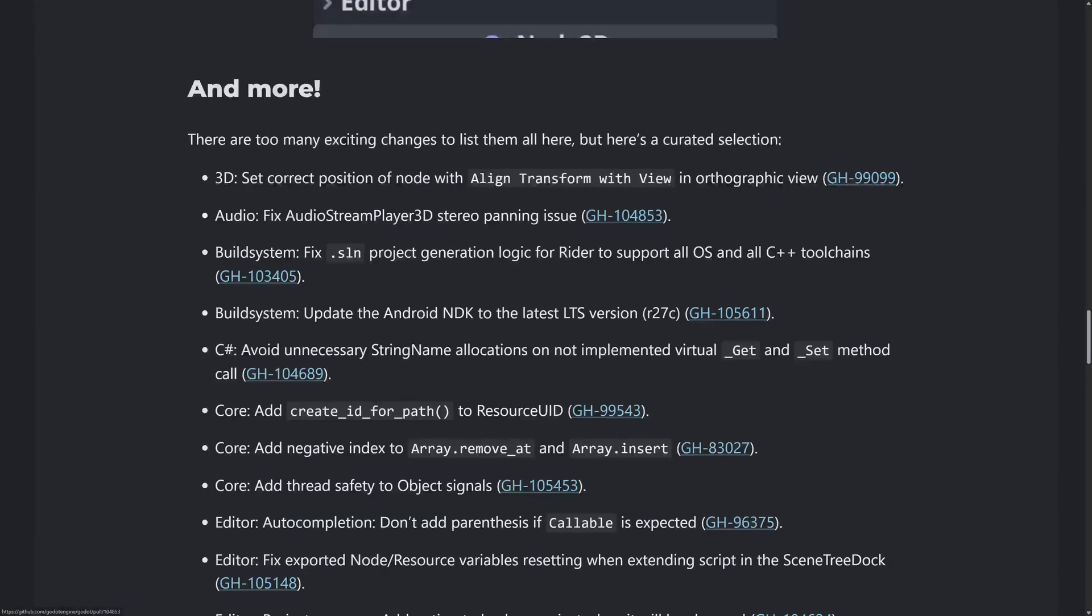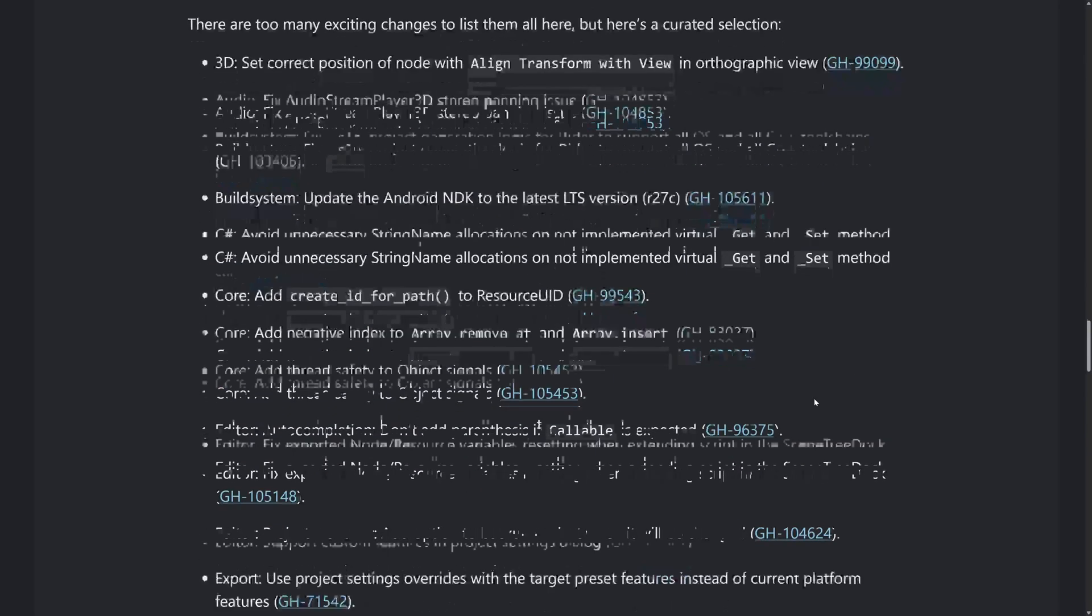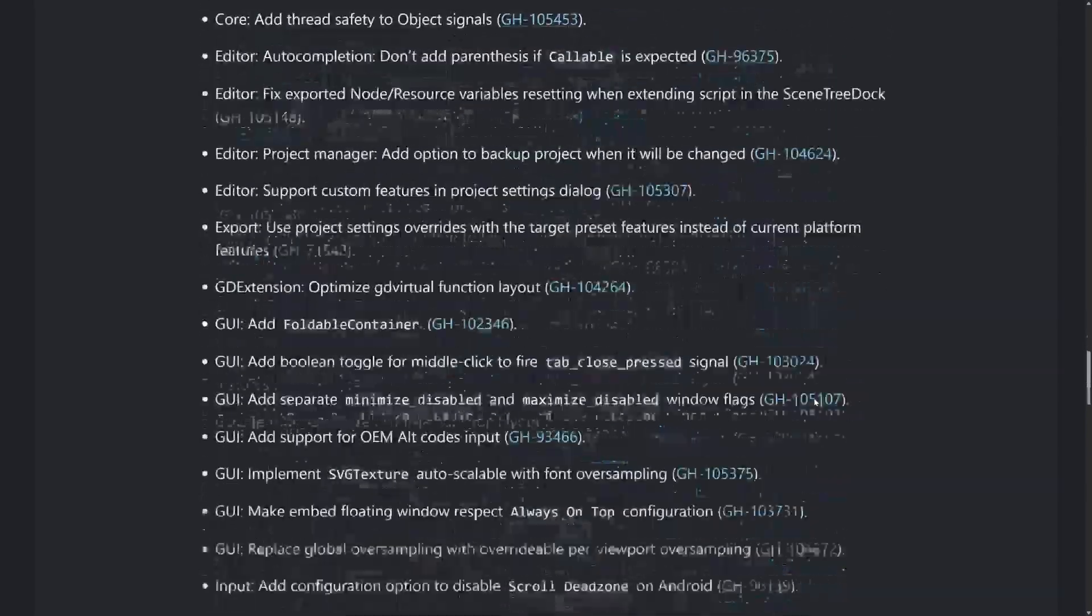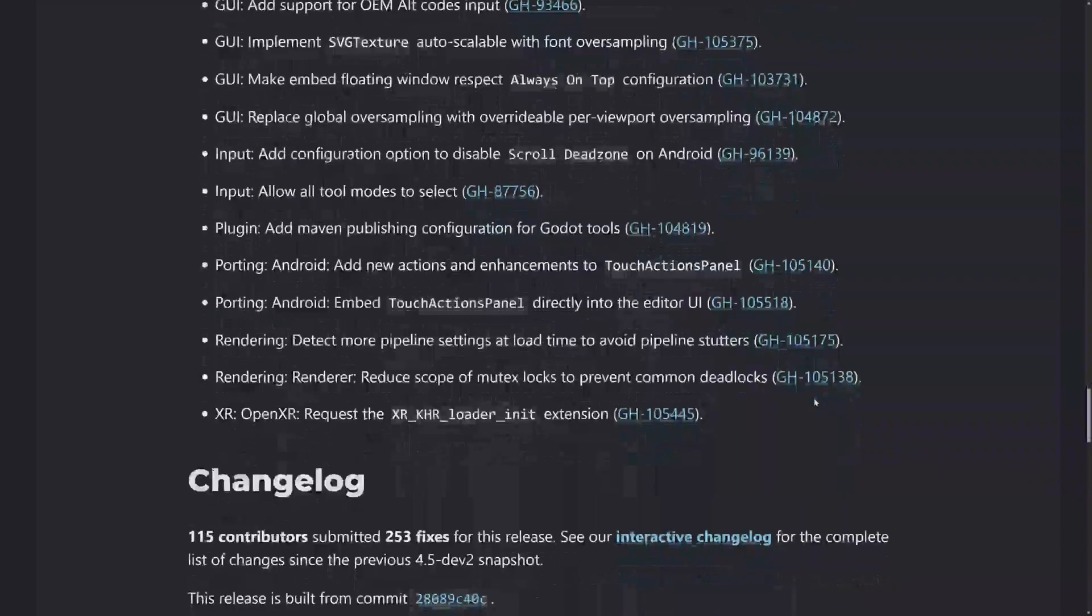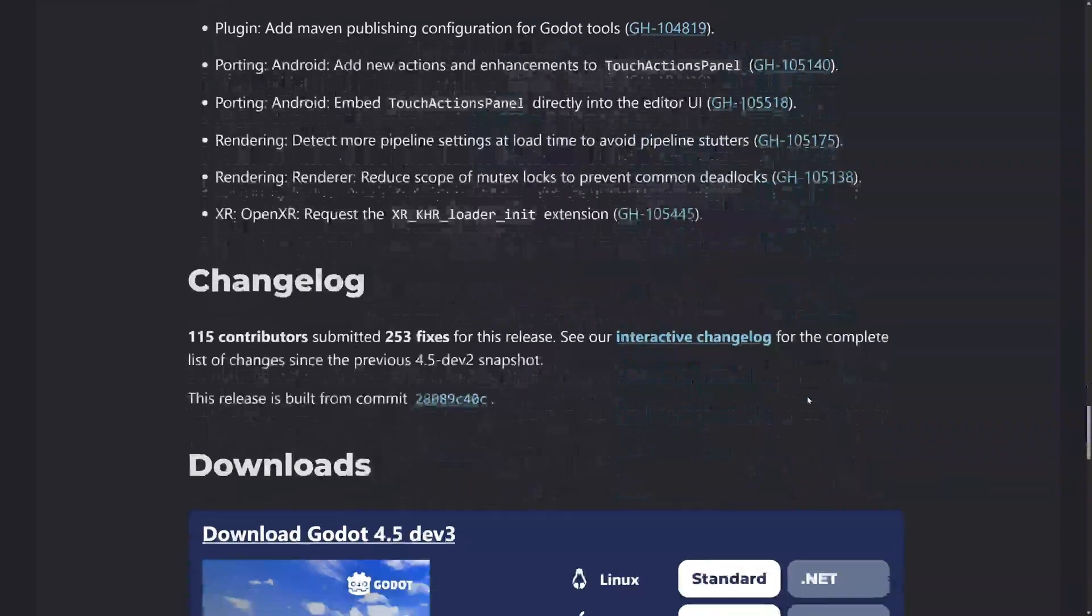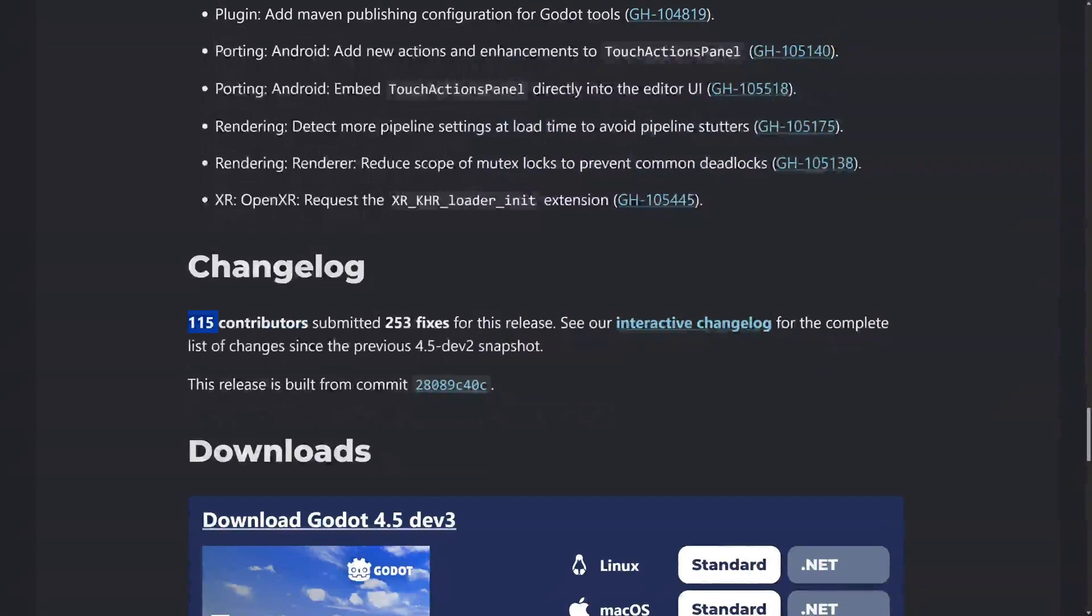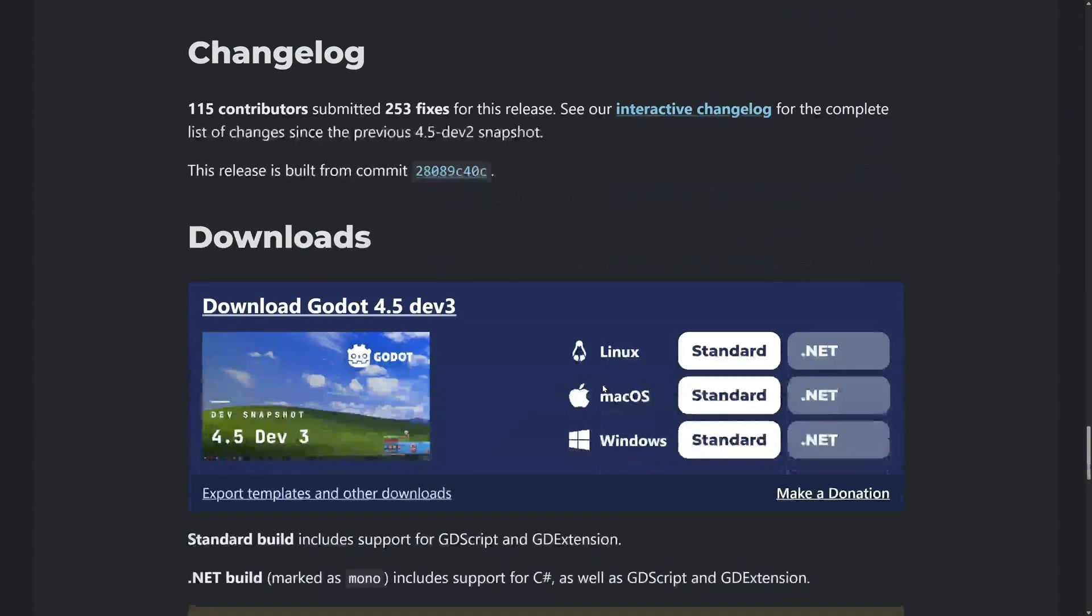And then beyond that, a number of other changes here as well, smaller fixes and improvements. So there is quite a bit in this particular release. And yeah, so you've got a total of 115 contributors, 253 fixes. You can check out the interactive change logs for the full details of everything that's available there.